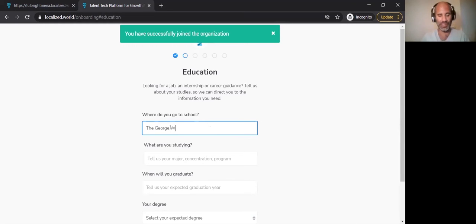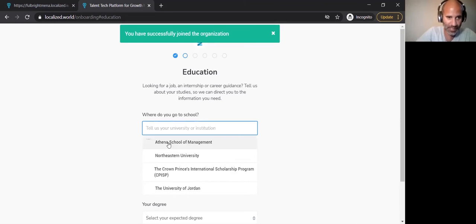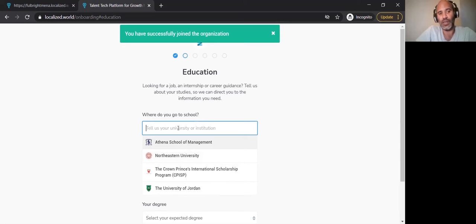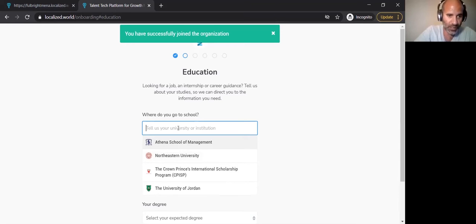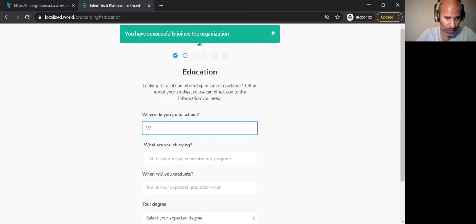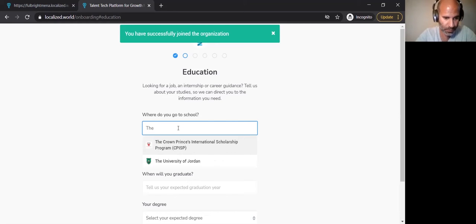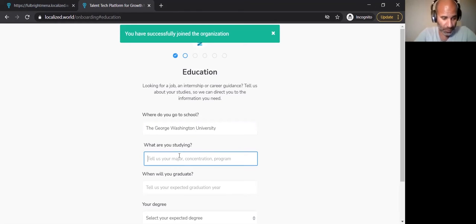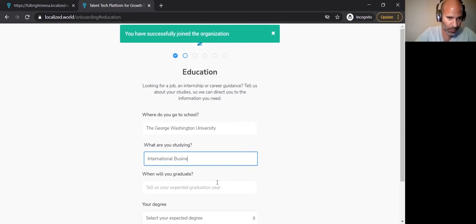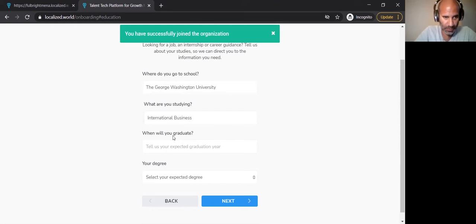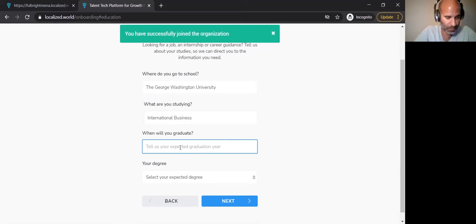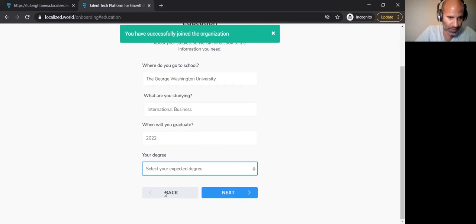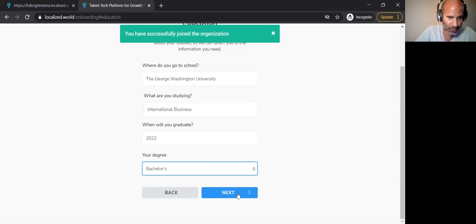So where did I go to school? So you will find that we have some universities that we have partnerships with. We might not have a partnership with your particular university, but if you put in university and it doesn't pop up, that's not a problem. I was studying international business. And if it doesn't pop up, it's also all right. When will you be graduating? Let's say 2022. And the degree that I'm expecting to graduate with was a bachelor's degree.